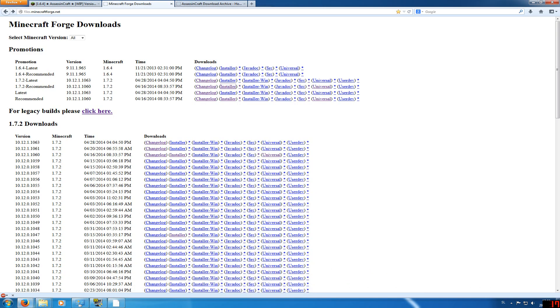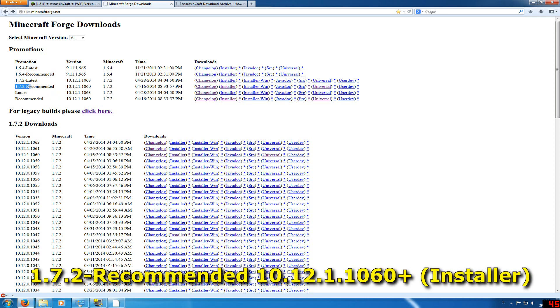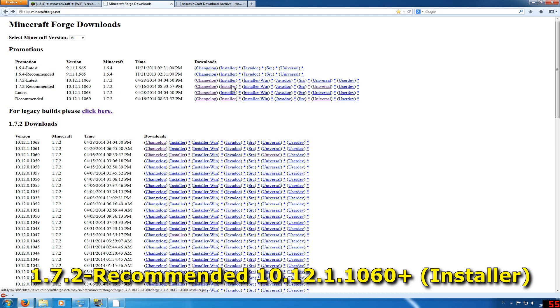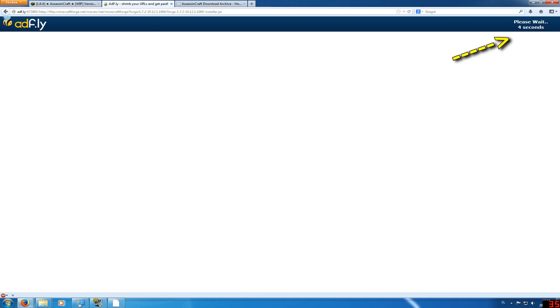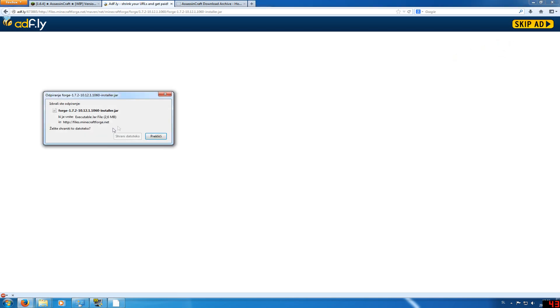For Minecraft Forge, you want to download the 1.7.2 recommended version and click on Installer. You will need to wait 5 seconds until the ad ends and you can skip it. When you skip the ad, just download or save the file.